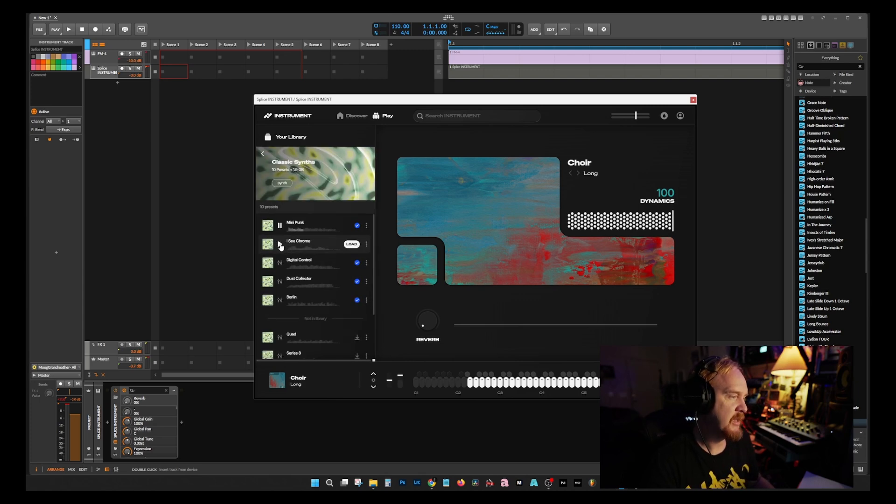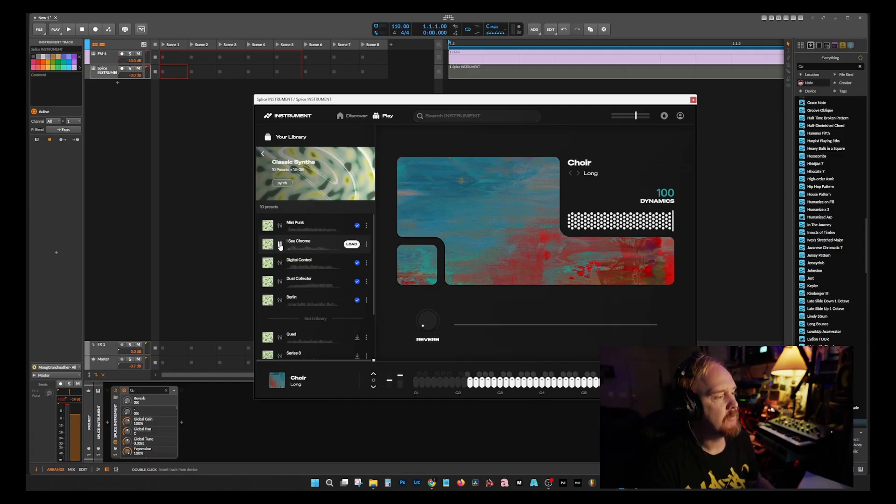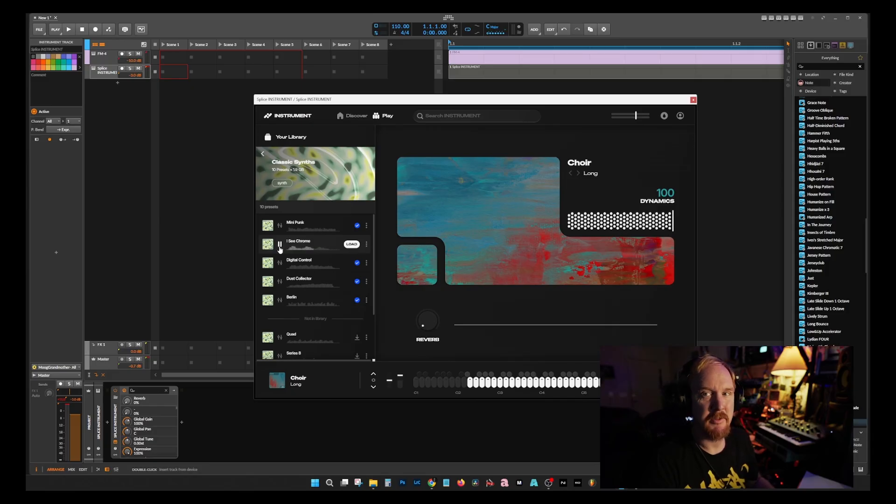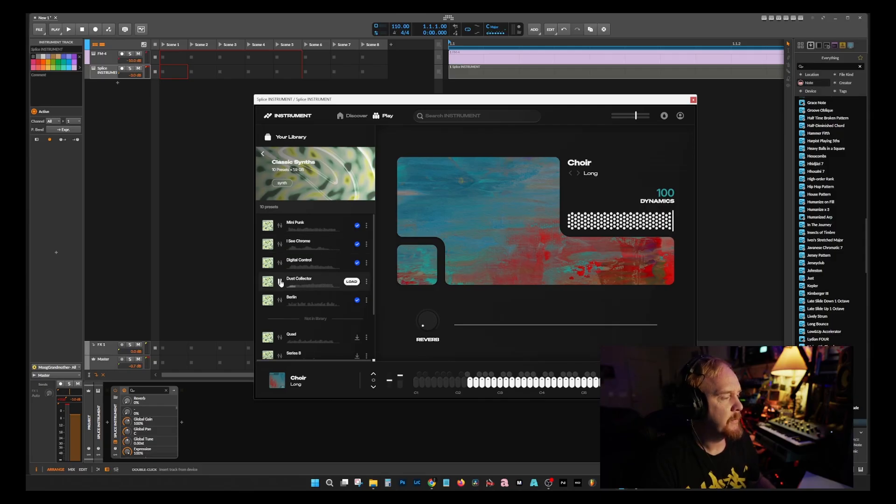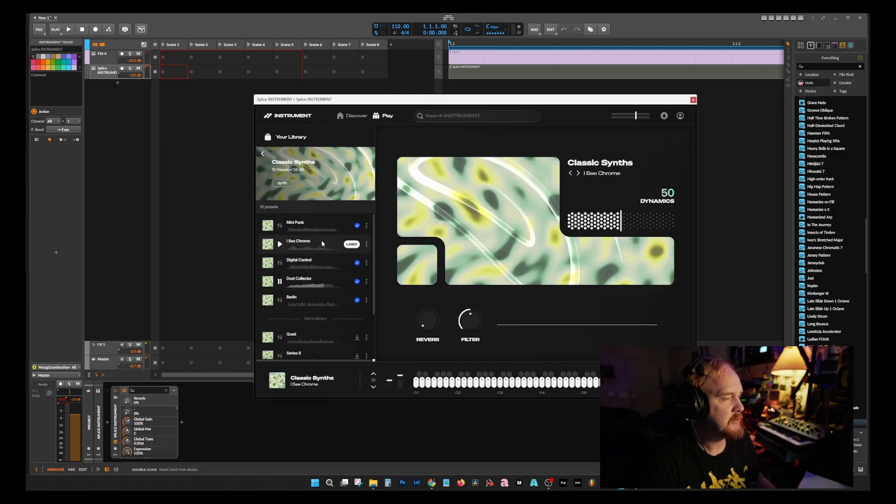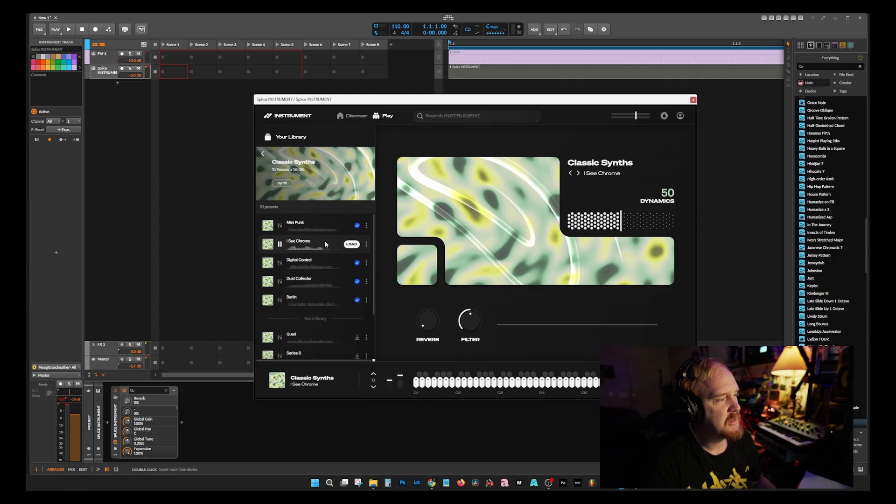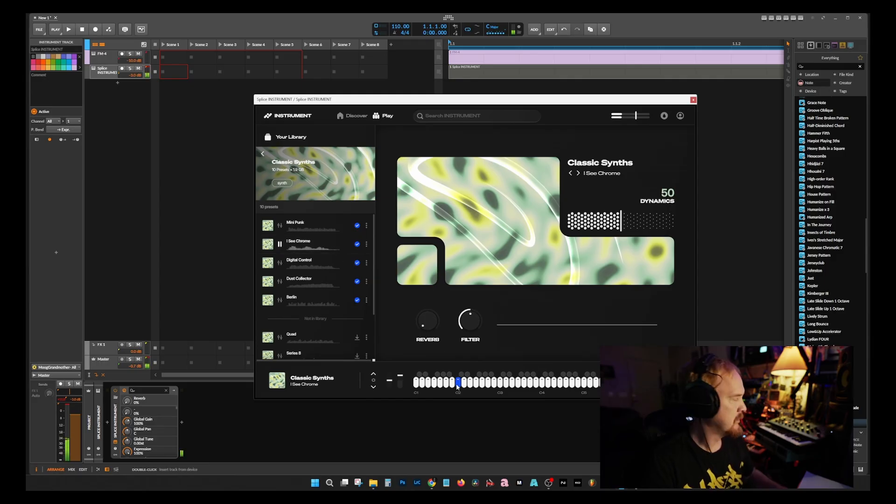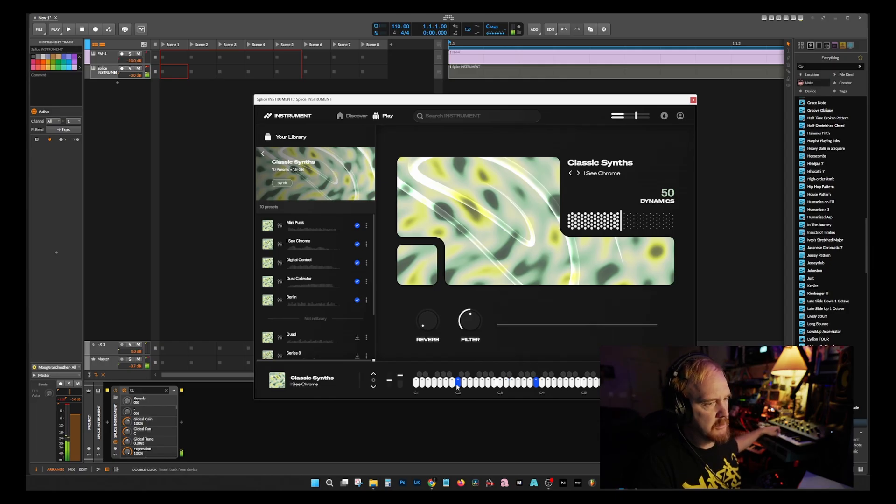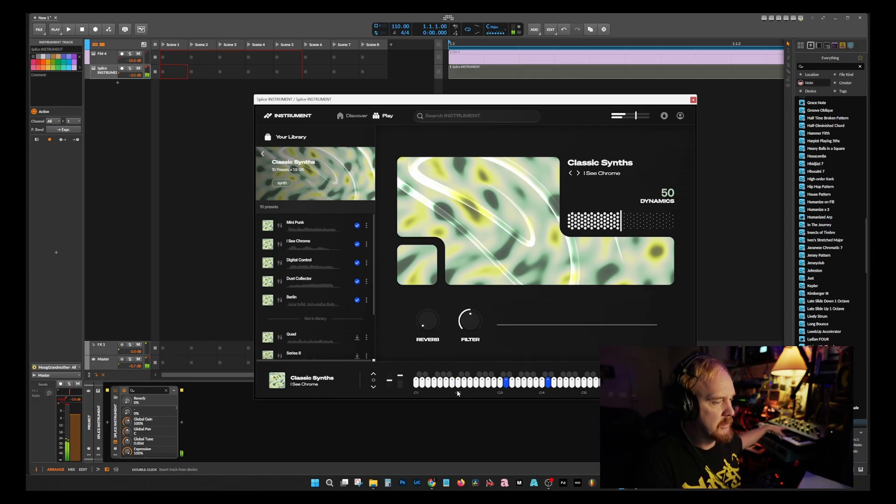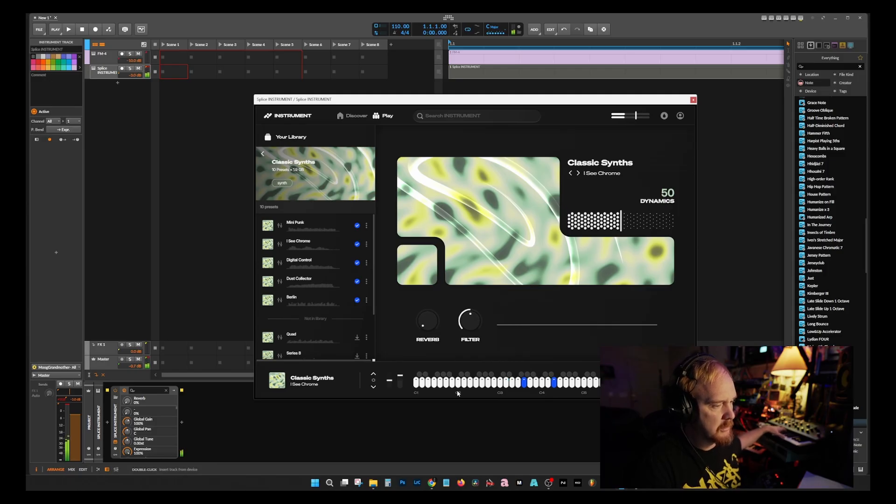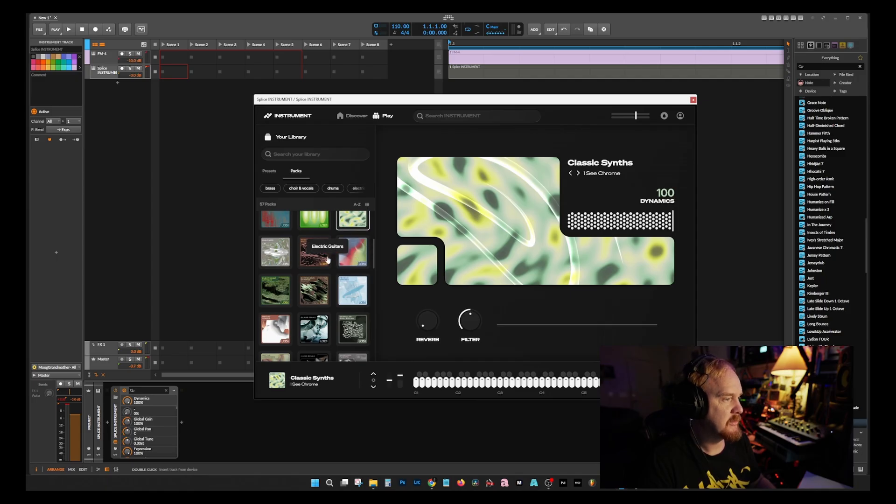Classic Synths - that is classic, that sounds pretty good. Okay, Dust Collector. I mean they sound pretty good. This one was actually really good. This had like this horrible kind of noise, like it sounds like it was recorded through tape or something.